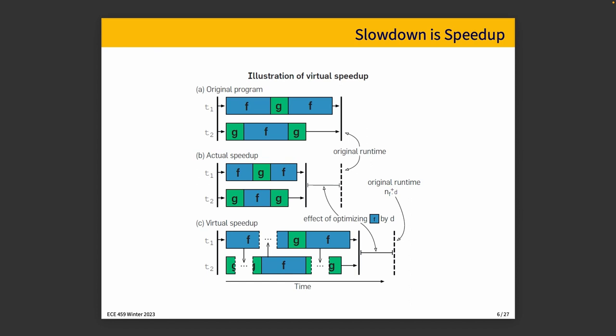And the question then is, if we slow everything down, so we pause other threads while we're executing this function so that we can simulate the speed up, then does that work? Yeah. And the paper goes into some more details about the specifics of how it works and how to interpret all of these things. But hopefully you will take this as being somewhat convincing based on what we see here.